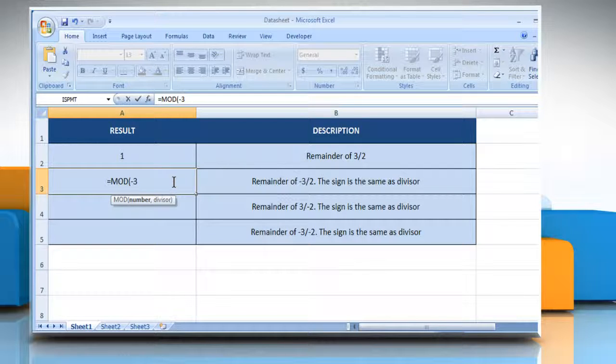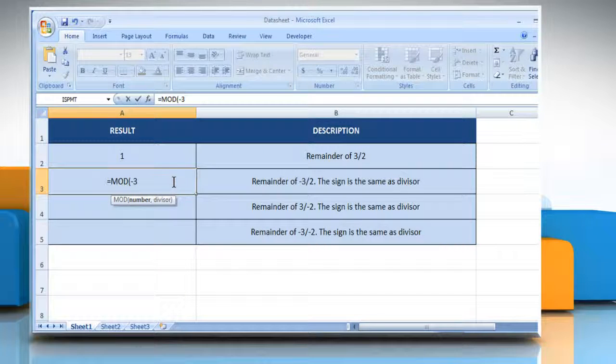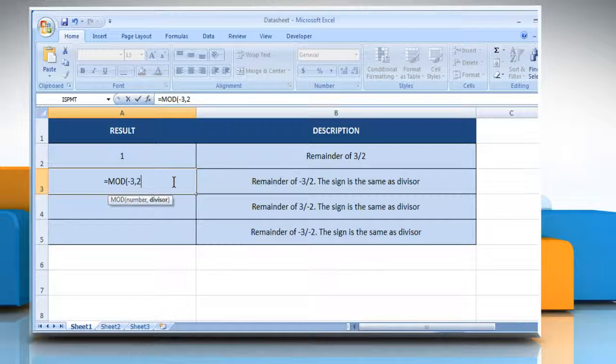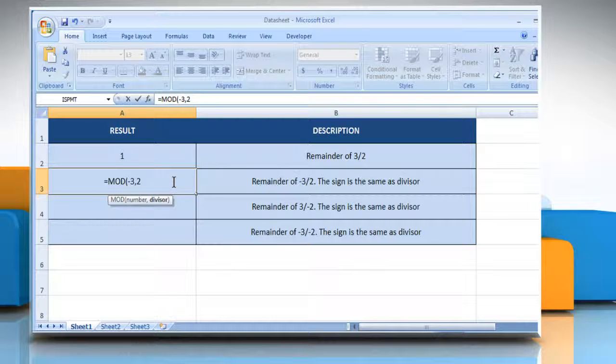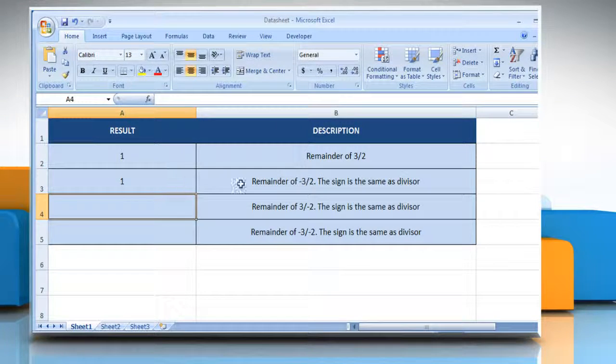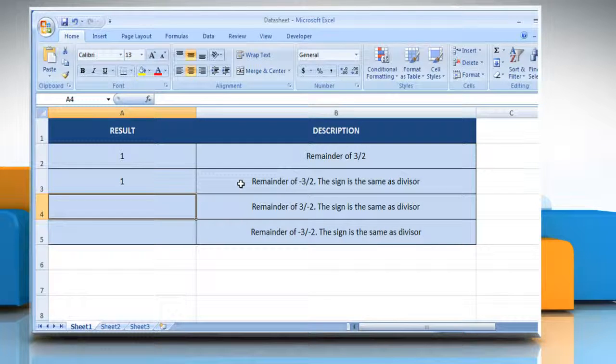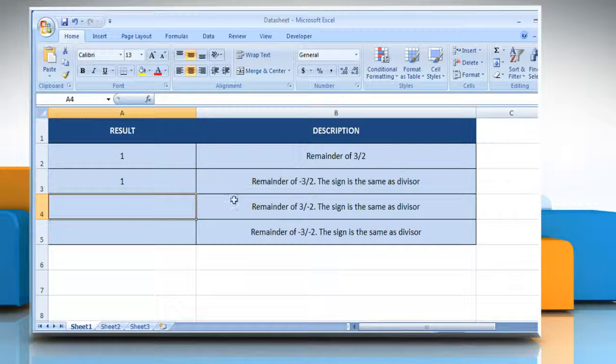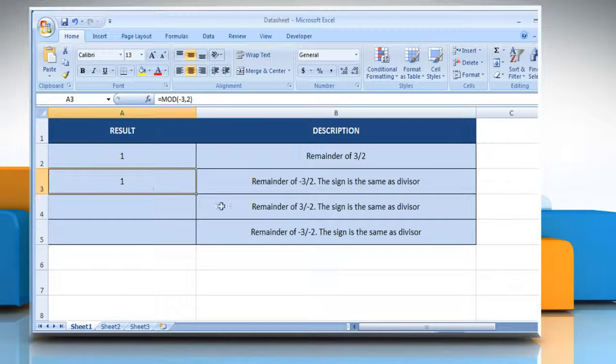Type the MOD formula with the dividend, comma, 2 as the number by which you want to divide the number, close parentheses, and then press the Enter key. It will show the remainder of minus 3 divided by 2. The sign is the same as the divisor.